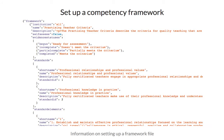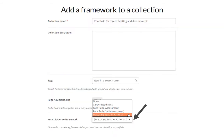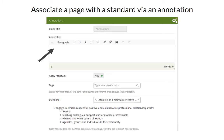First you set up the competency framework. Currently this is done in a simple text file, and instructions for that are available in the user manual. Once this file has been uploaded to the Mahara site, everybody with access to the competency framework can add it to a collection if Smart Evidence is allowed in their institution. Students can then associate a page with a standard via the annotation block, either on the page itself or via the evidence map, and they must provide an annotation to explain why their learning evidence aligns with a particular standard.